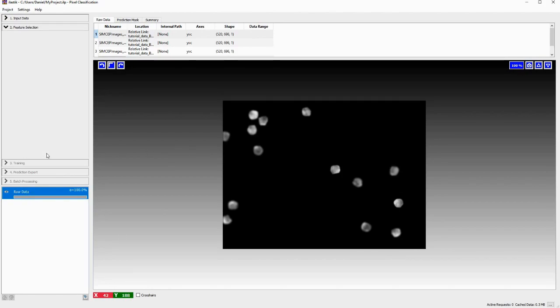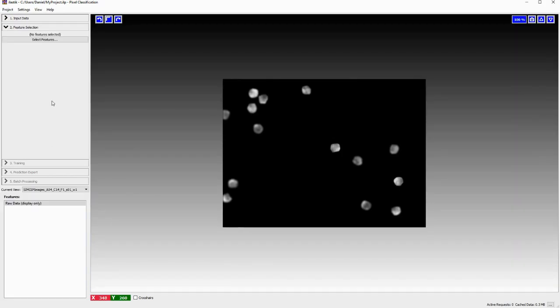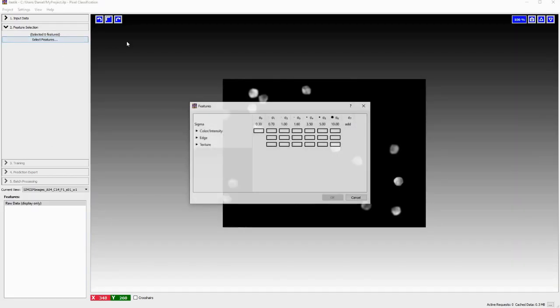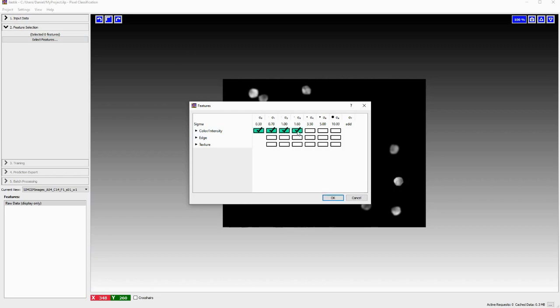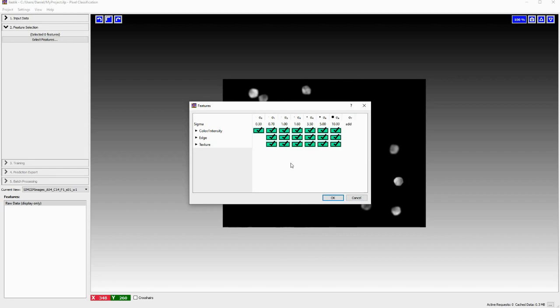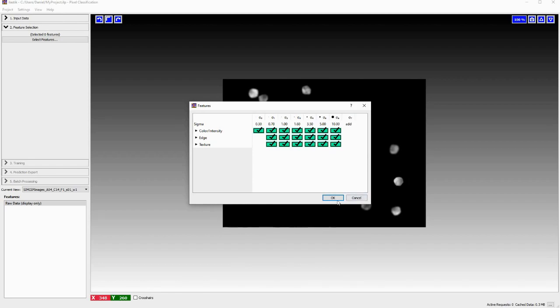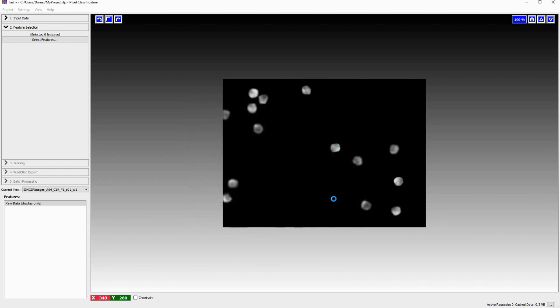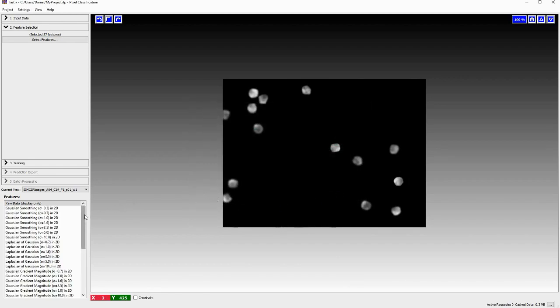Next we go to feature selection and here I will click on select features and I will just select all of those. I can afford this in this case because the data is rather small and I can afford it on my machine. However, the more features you select, the slower the training of the neural network will be and also the processing of the batches in the end will be slower. It will also take more RAM. So if you have problems with machine performance on your computer, you might consider unselecting some of these. But if you can afford selecting all of those features will generally improve the performance of the segmentation.